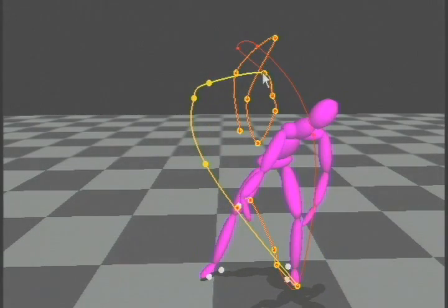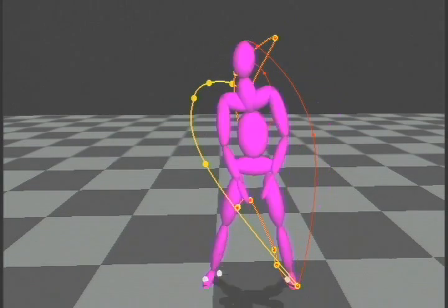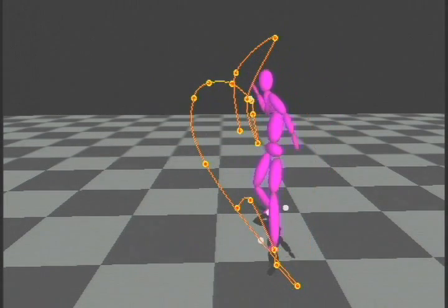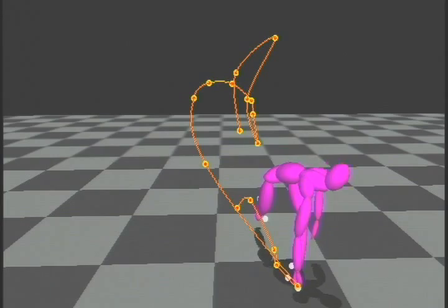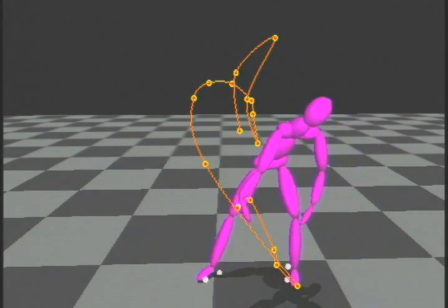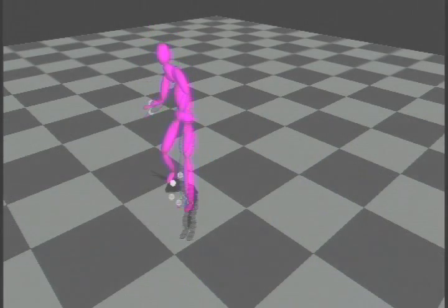By changing these control points, the animator can quickly change the motion. Here we change from an overhand pitch to a natural looking sidearm throwing motion by changing only the hand constraints. Here's the final animation.